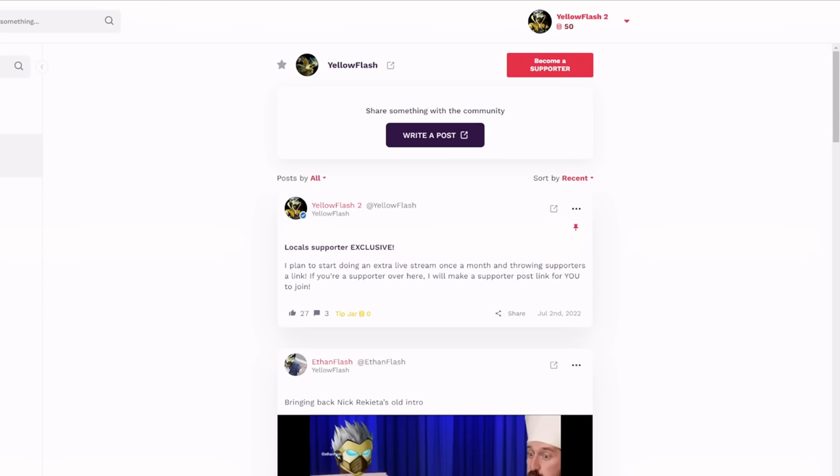Make sure to check out my Locals, there's a link in the description. It's a fun community that I'm trying to build over here. If you don't want to support me on YouTube, you can come over here, none of that money goes to YouTube. You also can just come over here for free, but if you are a supporter over here, I do plan on doing an extra live stream once a month and throwing links to the supporters so you can actually come on and have a supporter live stream with me. Also, it's a good place to catch all my content. You don't have to worry about notifications like YouTube, they'll definitely work over here. So come check out my Locals, I'll see you next time.